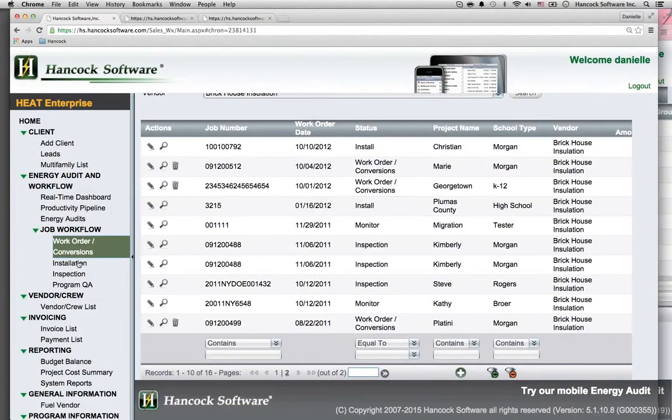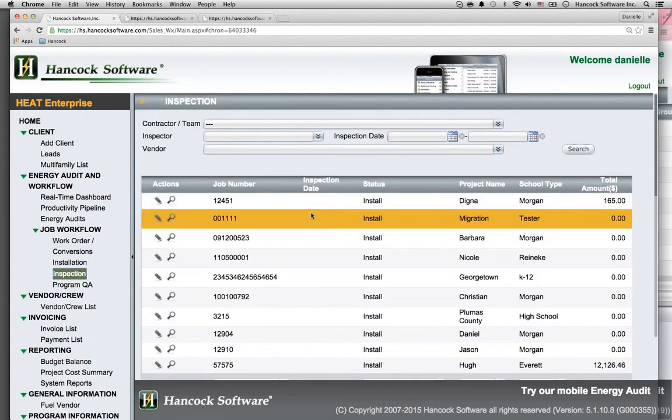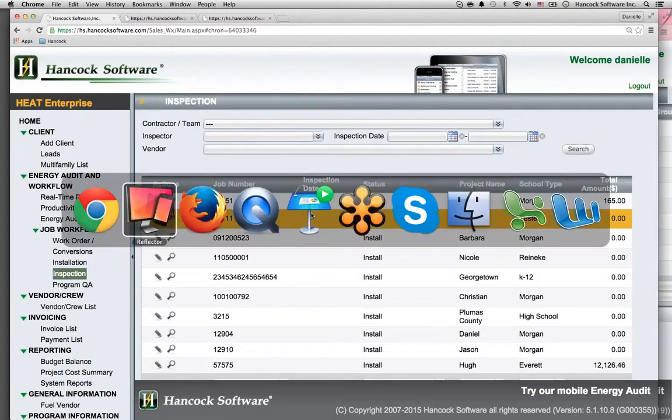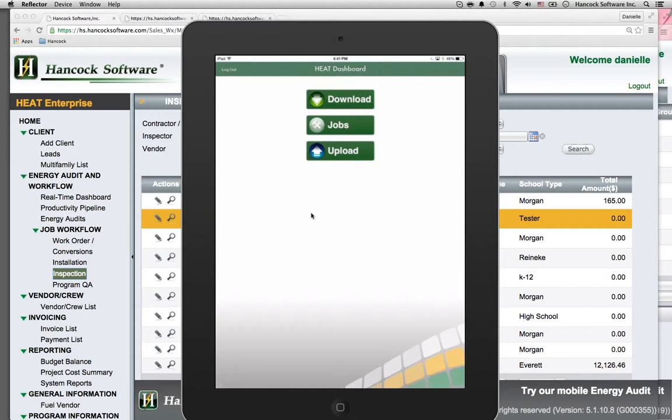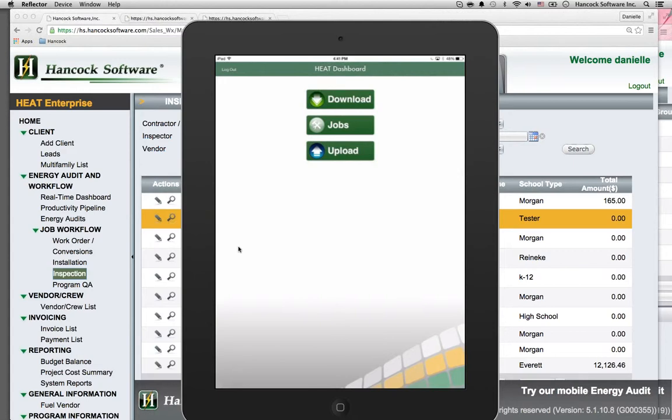Inspect work on the Mobile Audit Tool through the Workflow menu. Schedule the inspection. Then, download and jump to Hancock's Mobile Audit Tool, HEAT, where you'll be able to perform pass or fail inspections.